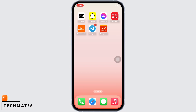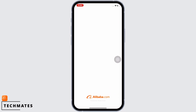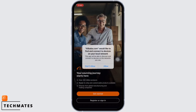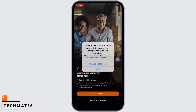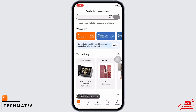Now let's get started. Firstly, make sure you have downloaded the Alibaba application on your device. If not, you can easily download it from the App Store or the Play Store. Now go ahead and open the application.